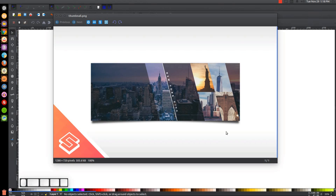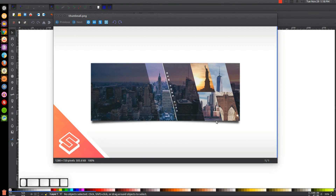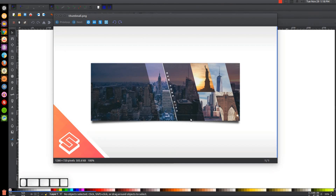This is Nick with LogosbyNick.com and in today's tutorial I'll be demonstrating how you can use Inkscape to design cover photos for Facebook. The example I'll be using is a tourism or promotional design for the city of New York. I'll be showing you how to create this particular design, but it can be adapted to your own images — you can click and drag your own images into this design.